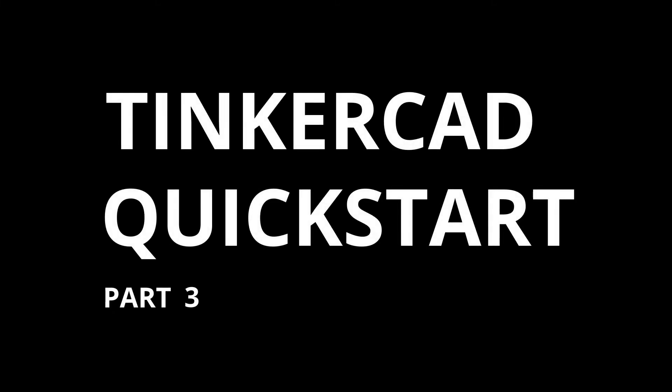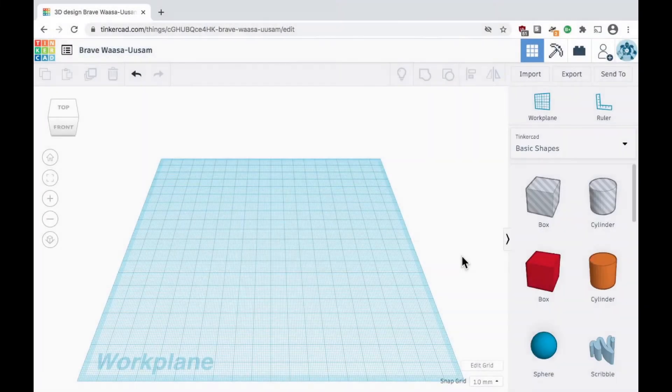In our previous video, we covered the basics of moving shapes around in Tinkercad. Now let's learn how to add and subtract basic shapes to create a simple design.